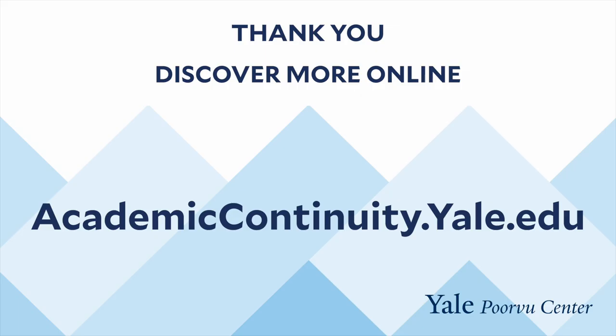Thank you for watching and listening. The Poorvu Center has developed a library of digital recordings and resources, so we encourage you to search for other helpful information on our website.